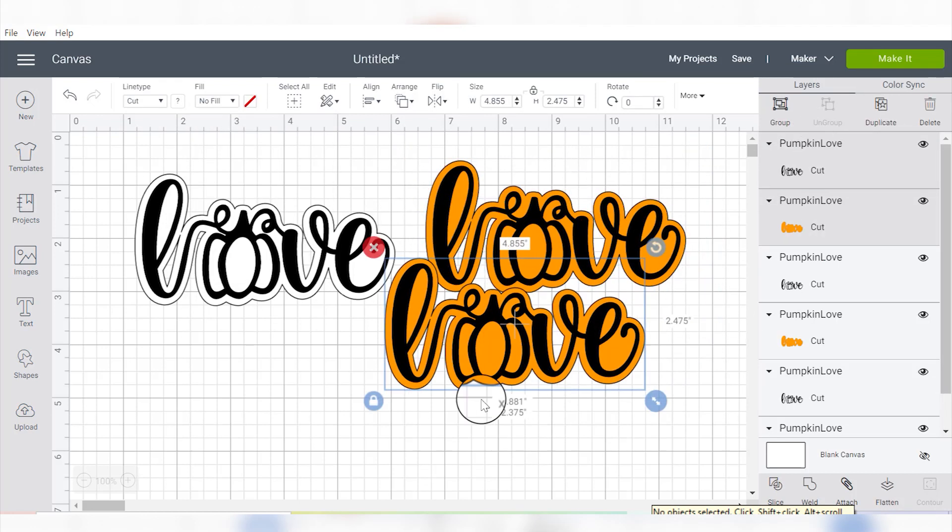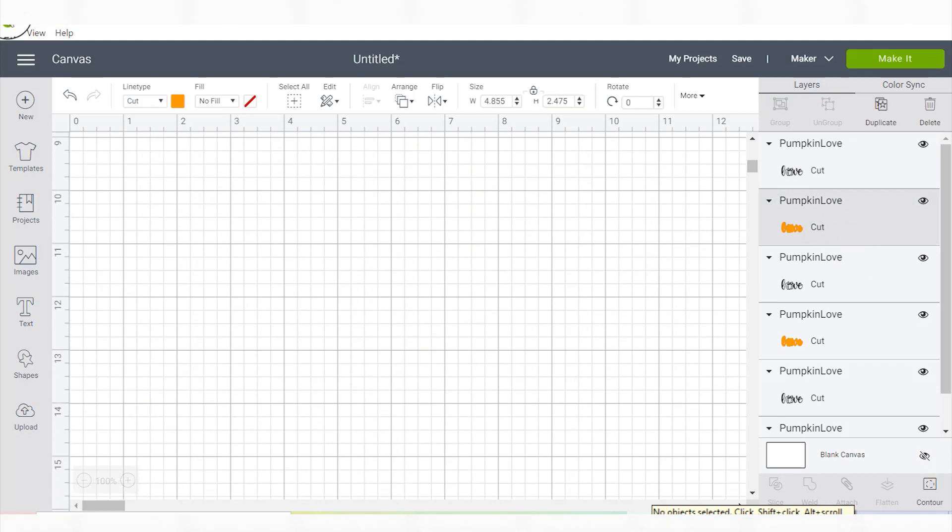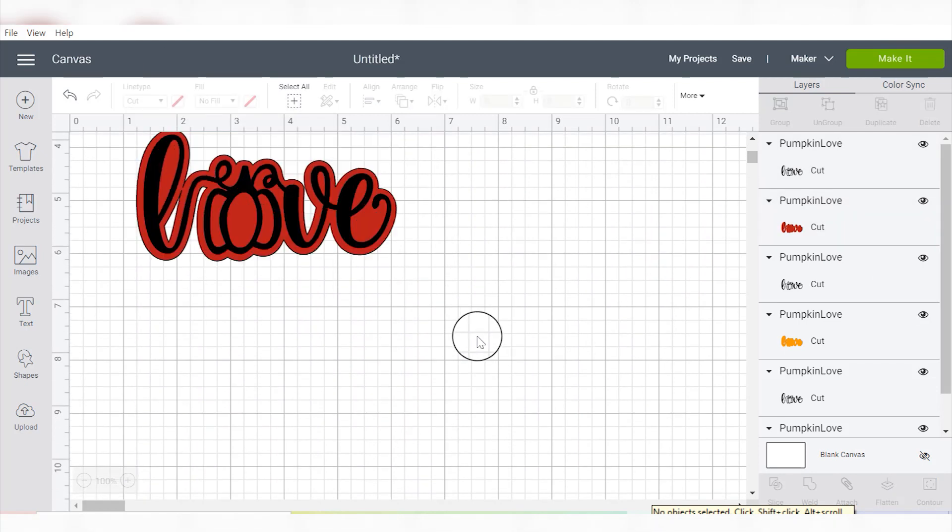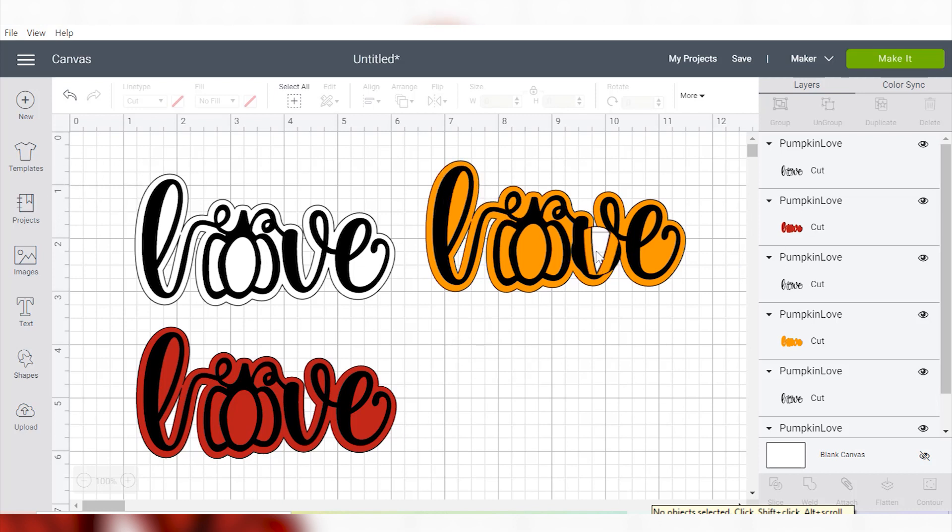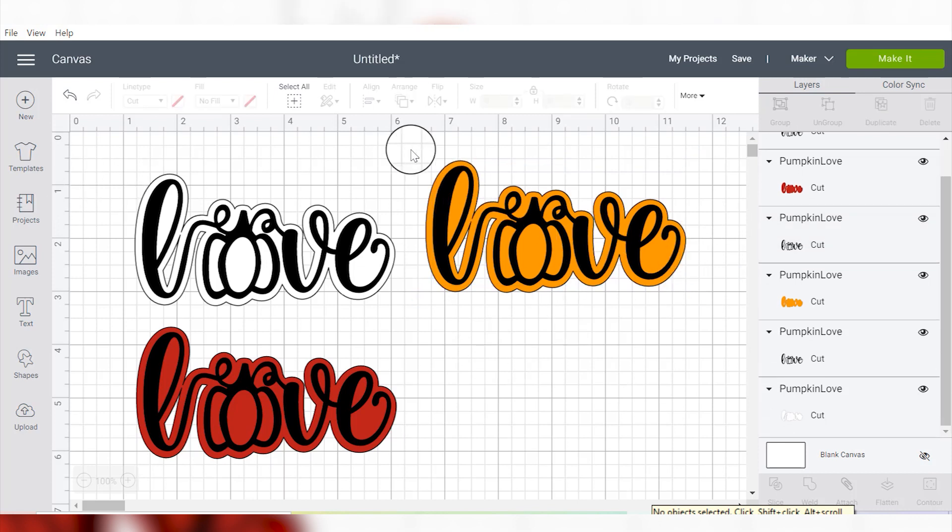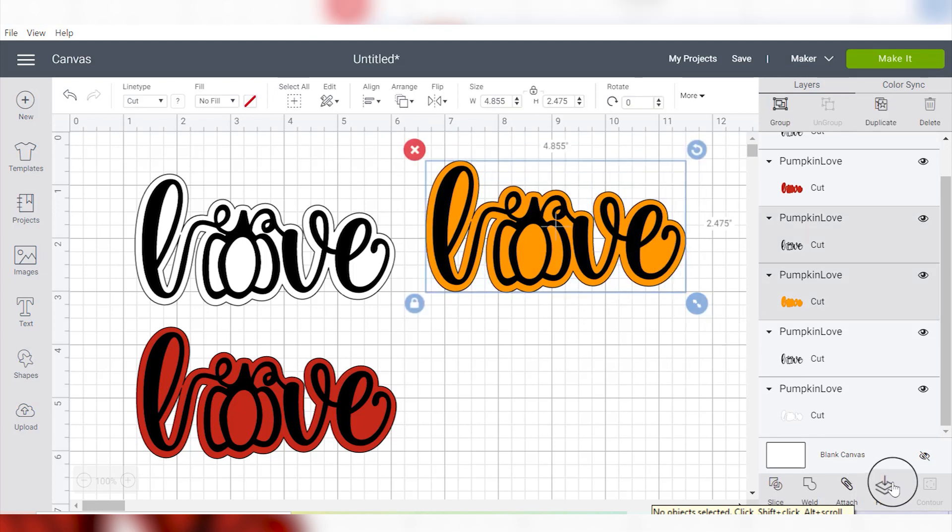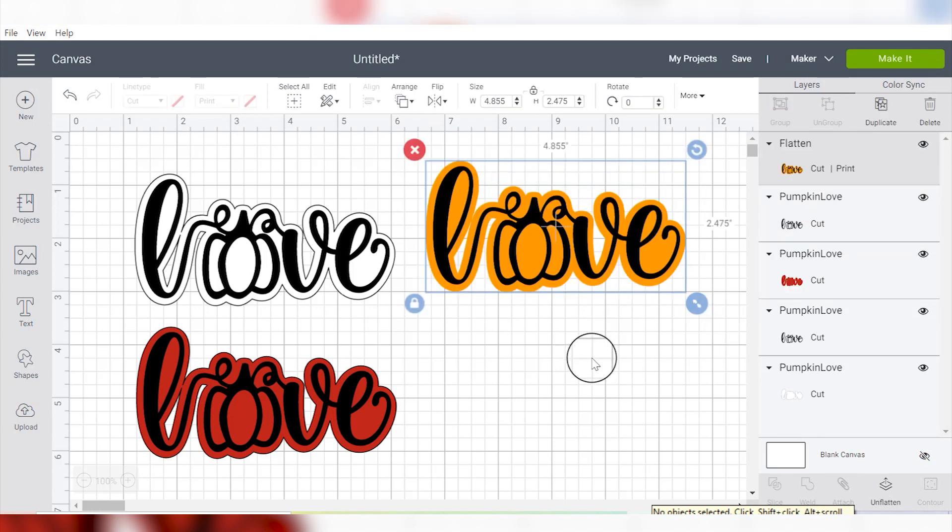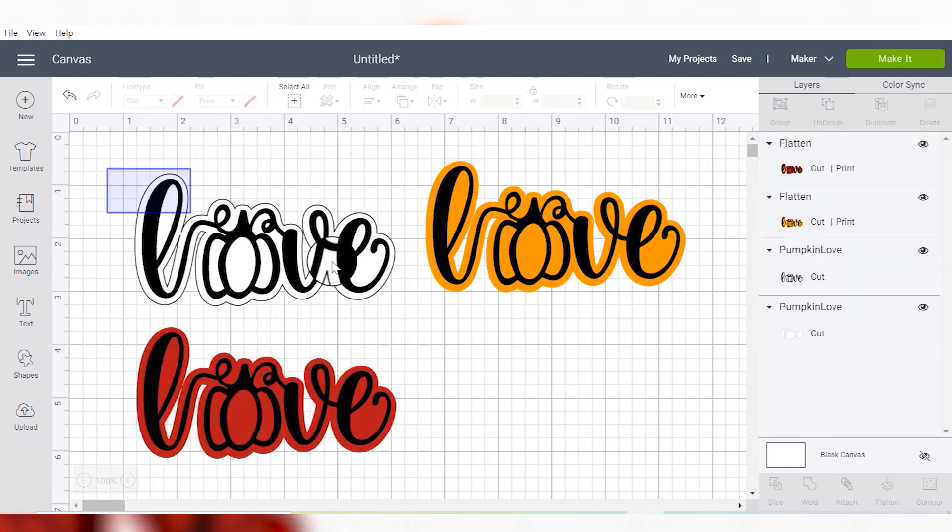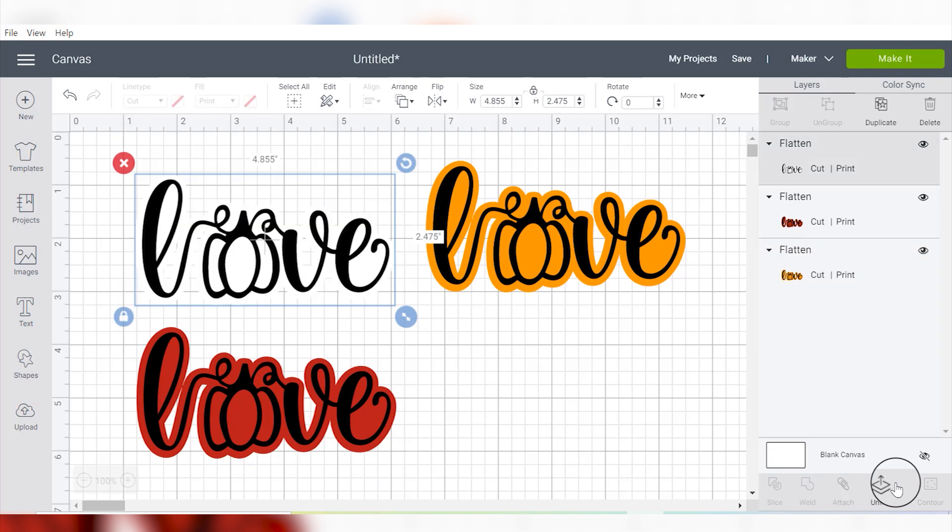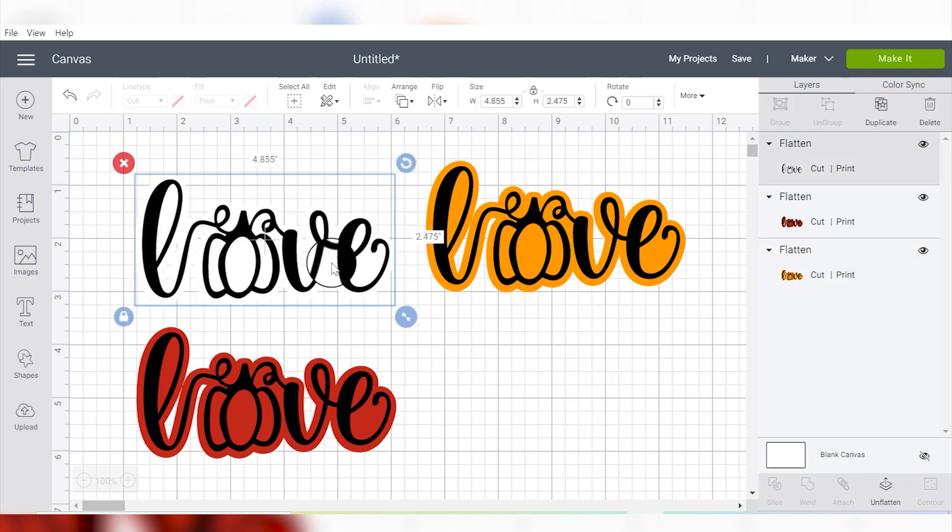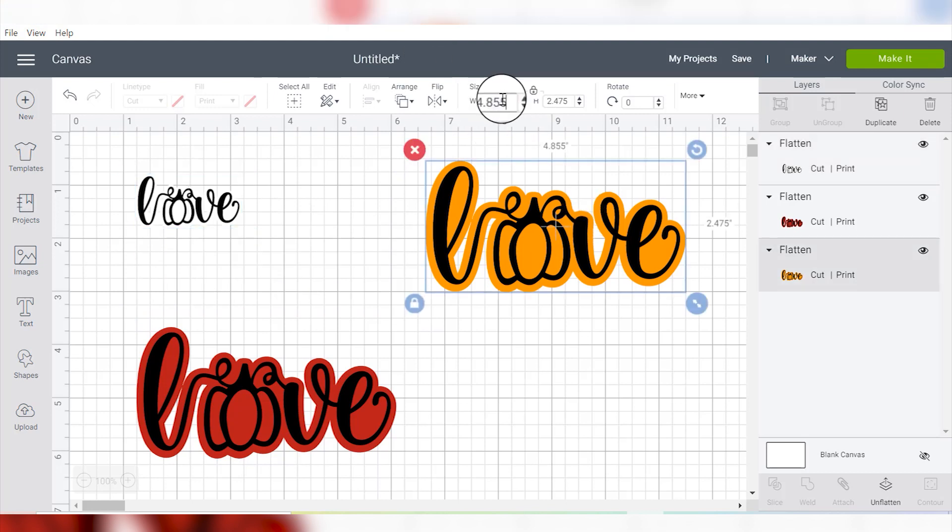So then you can see that we have some different versions of our sticker, and the next thing you want to do is select each piece, that's the top piece and the outline, by drawing a box around it or holding down shift and clicking both of them, and you want to select Flatten. Flatten is the best way to get the object to print the inside and cut around the outside. So you want to do this on all three layers, or however many you have. Or excuse me, not all three layers, all three stickers.